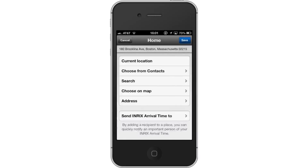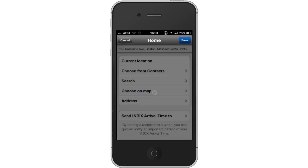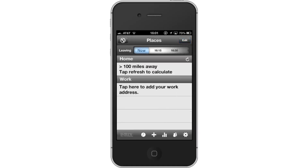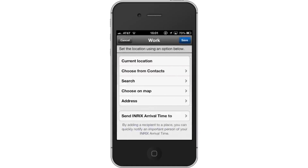Tap Save once again. Then add a work address. Tap the tab beneath Work. Let's assume we are currently at work — tap the Current Location tab and the GPS satellite will determine our exact location.